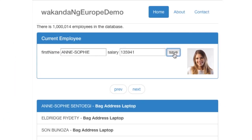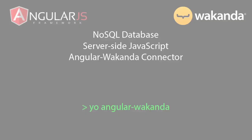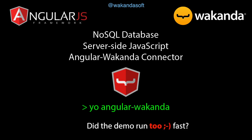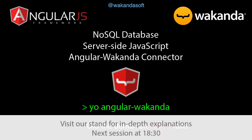This has been a very brief presentation of what you can do in a very short time with Angular and Wakanda. If this went by too fast and you'd like to see more, please visit our booth and try the Wakanda Angular connector.